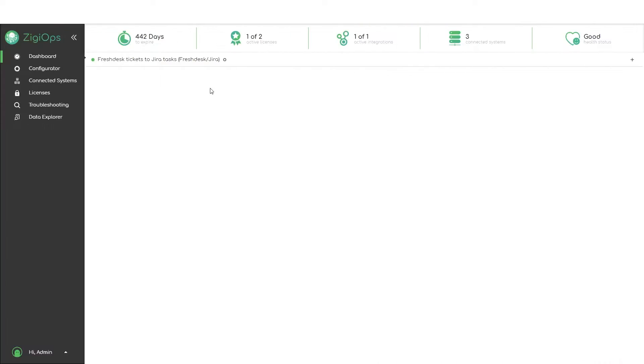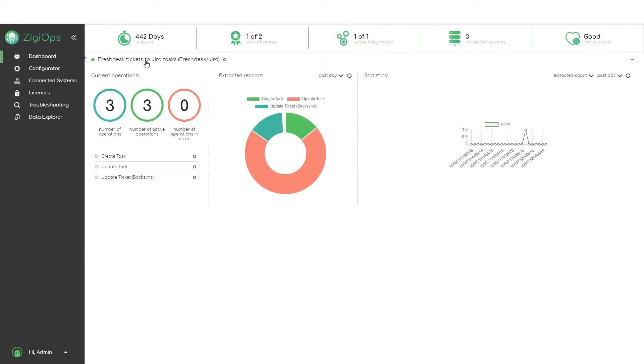When we log in to ZGeops, the first thing we see is the dashboard. Here we will be provided with additional information about our account's licenses and integration status.